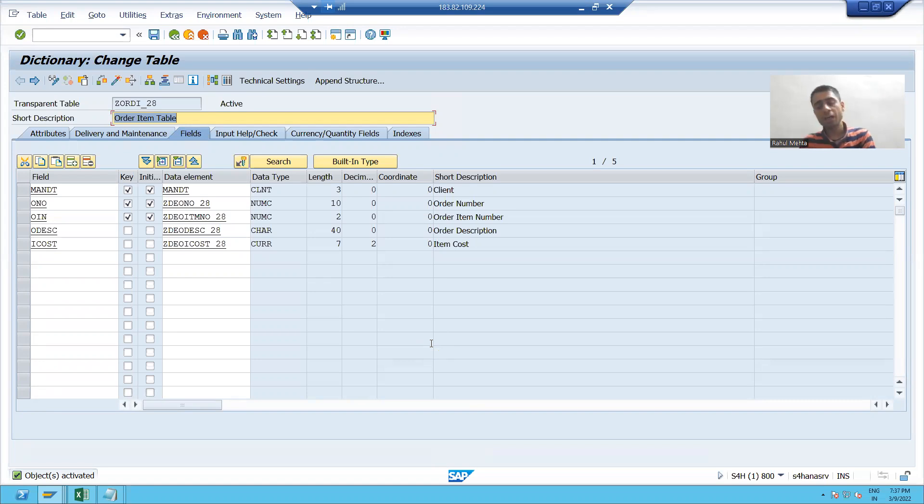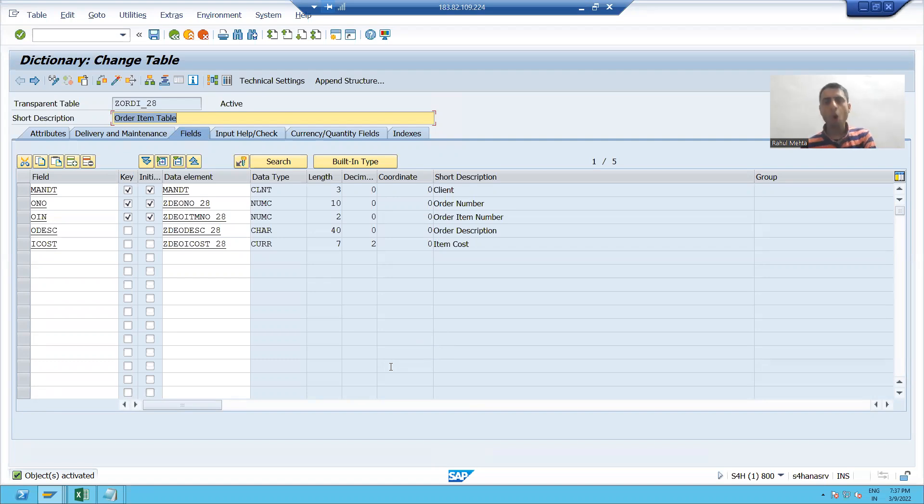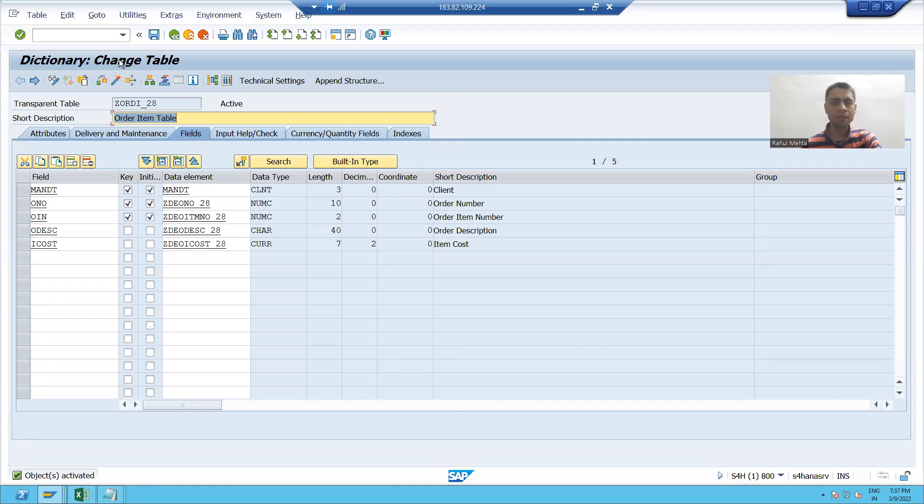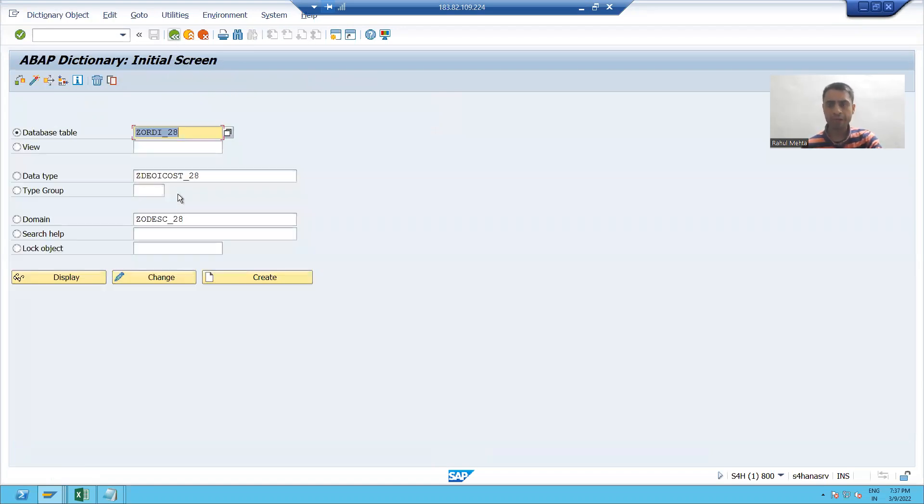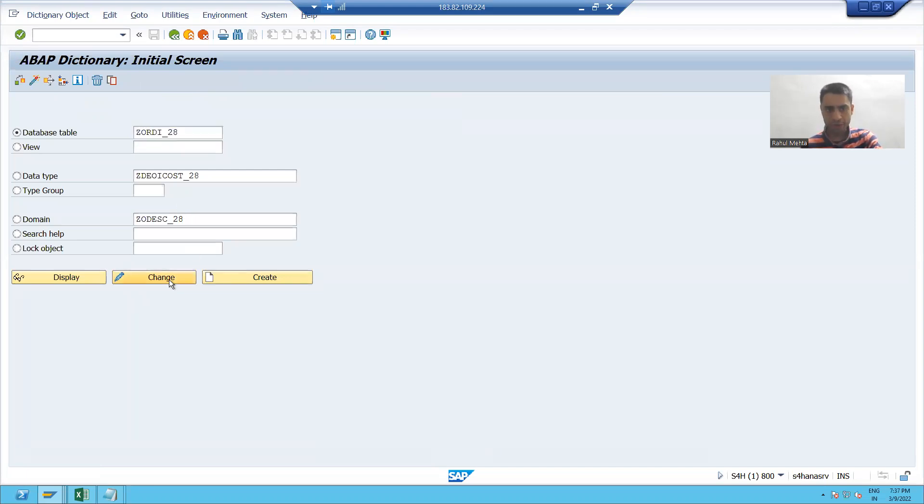Now we all know whenever we want to maintain that data in that table, we have to generate a table maintenance generator. So I'll go to change button.